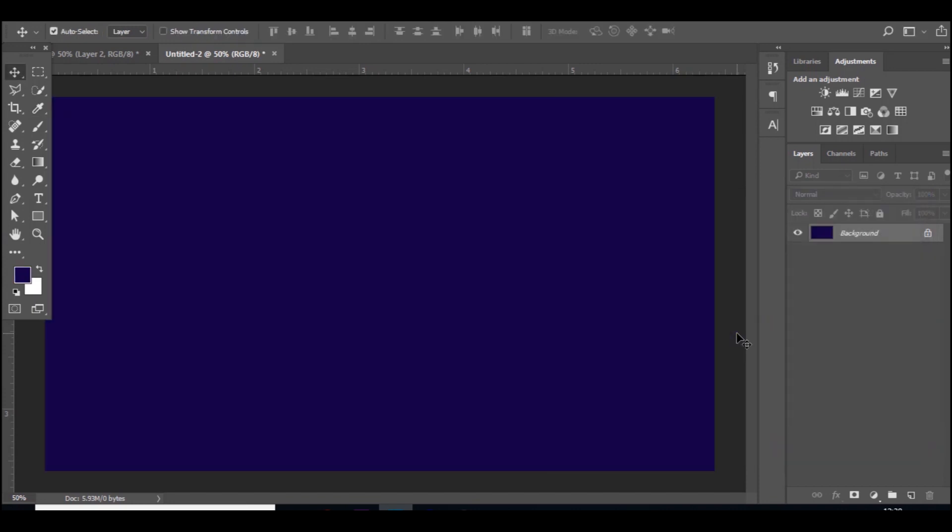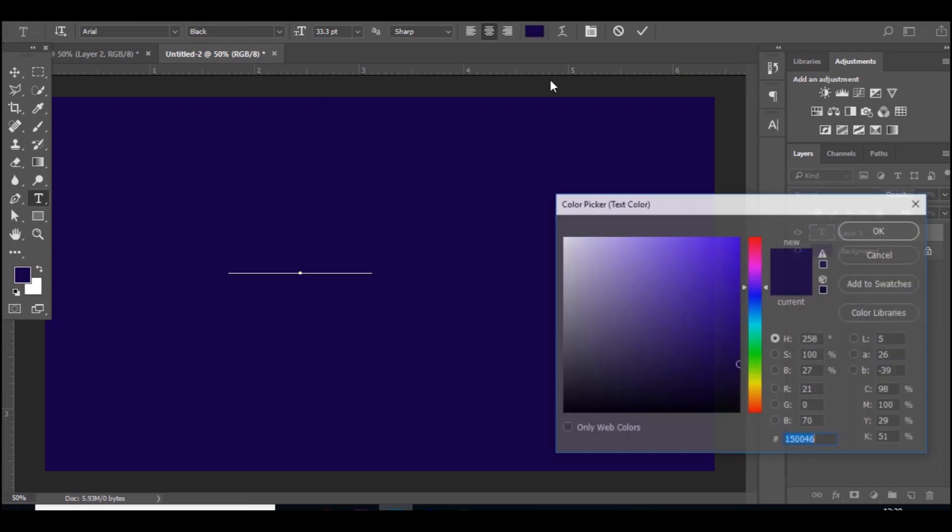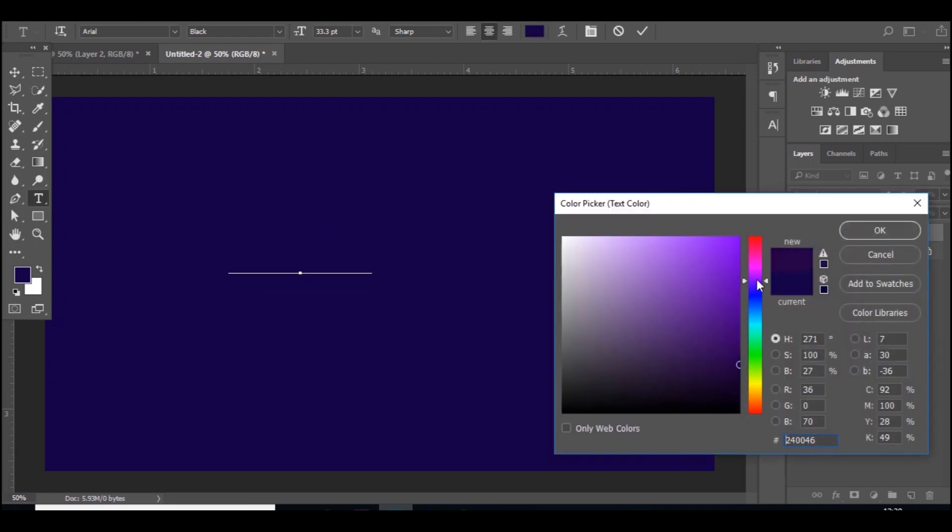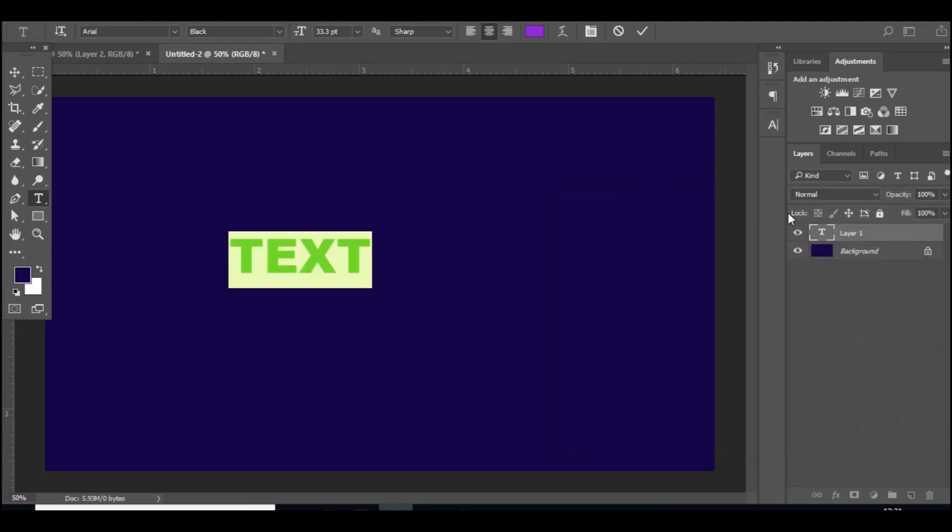I'm going to go to the text tool and type in whatever you want. I'm just going to put 'text' and you want to choose a color that you want to do it with, so I'm going to choose a purple like so.